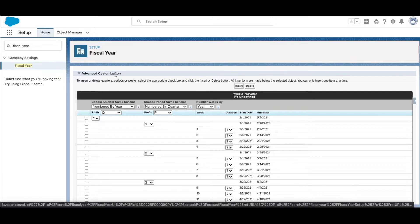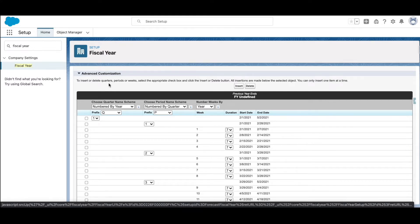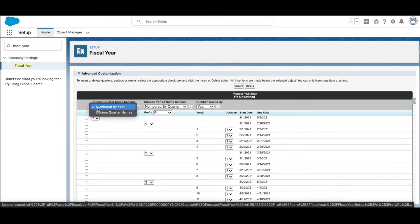You can also change the naming convention, so let's go through these settings. Choose quarter name scheme - there are two values that you can select: numbered by year or custom quarter names. Numbered by year will default it to Q1, Q2, Q3, and if you choose to add more quarters you can add it in addition to the default four quarters.